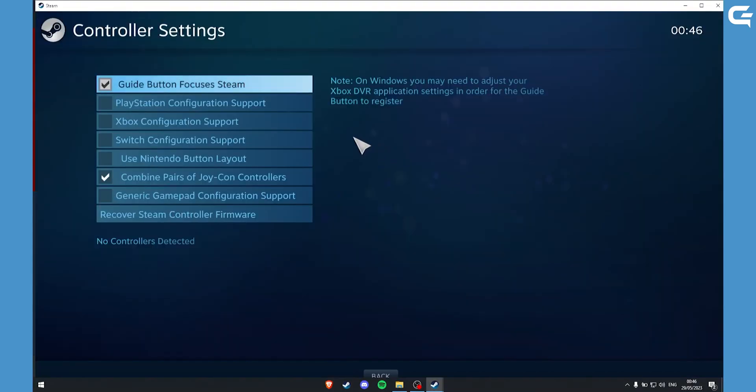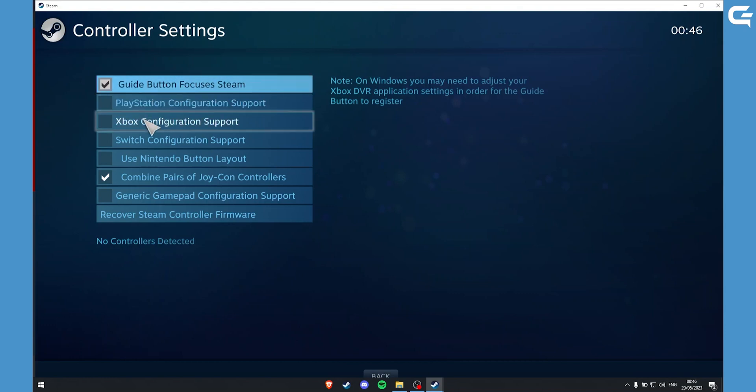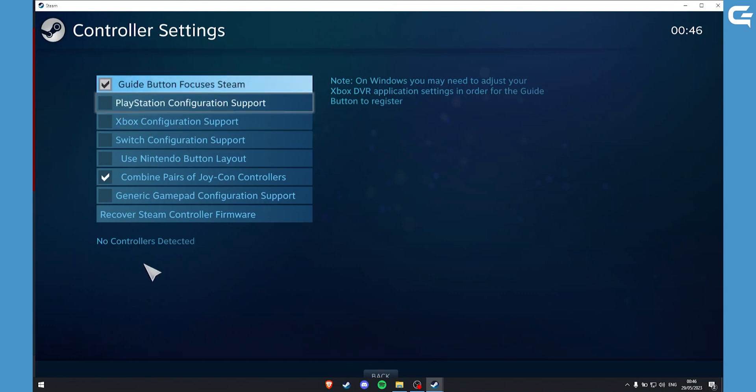And enable the controller that you have. PlayStation or Xbox. Then once you enable it, your controller will pop up here and your settings will be reset.